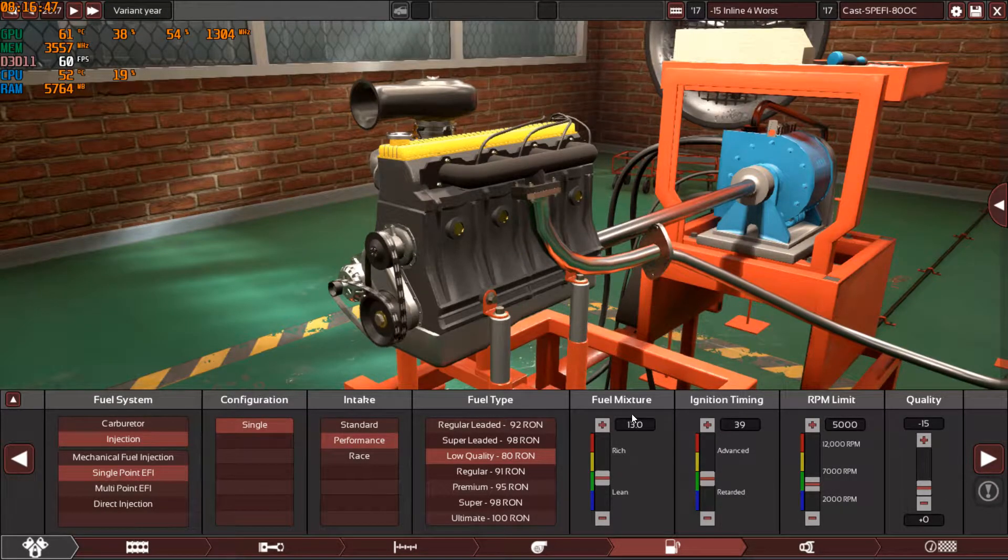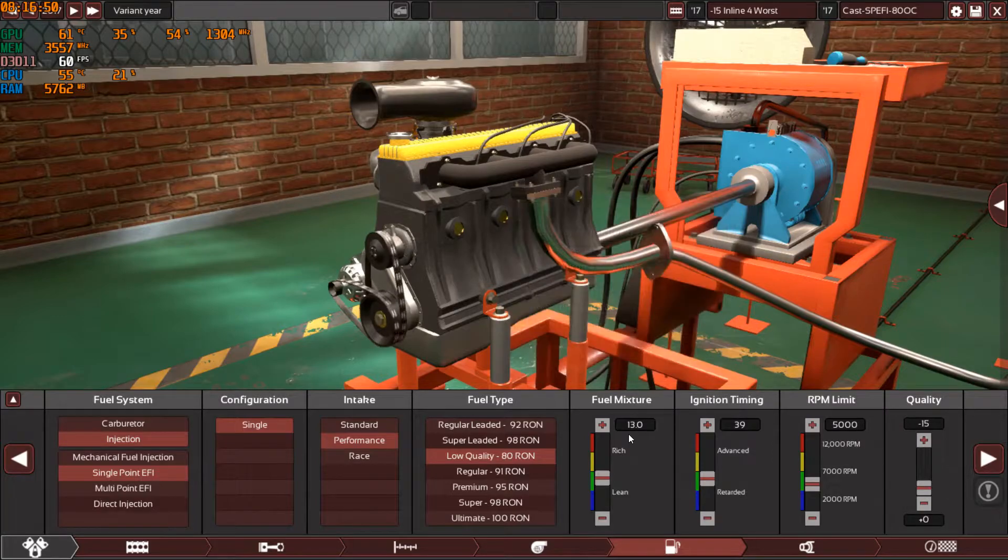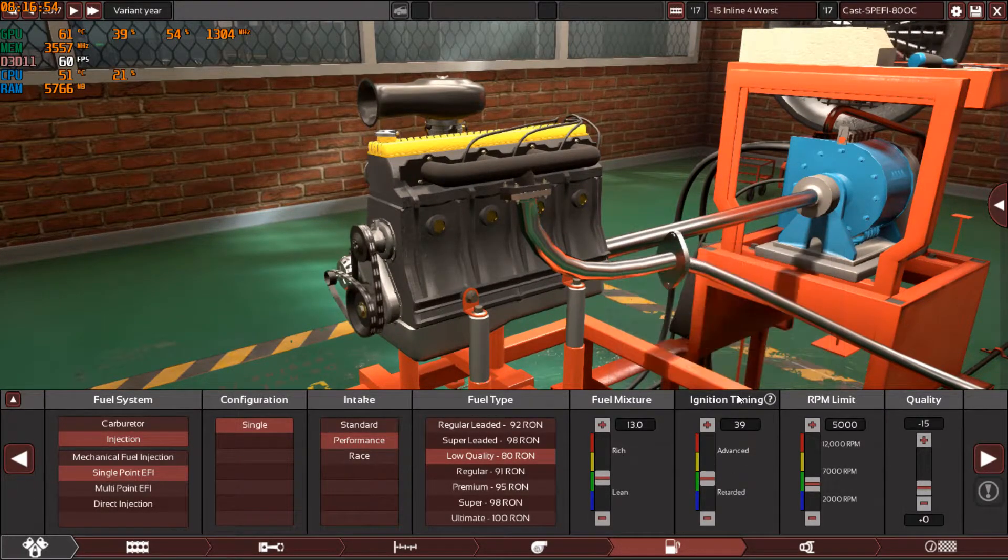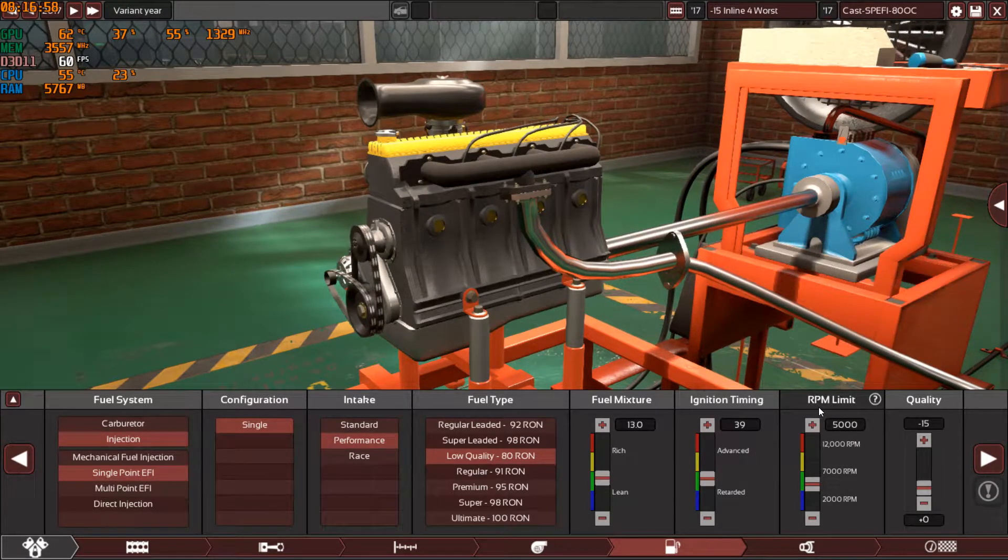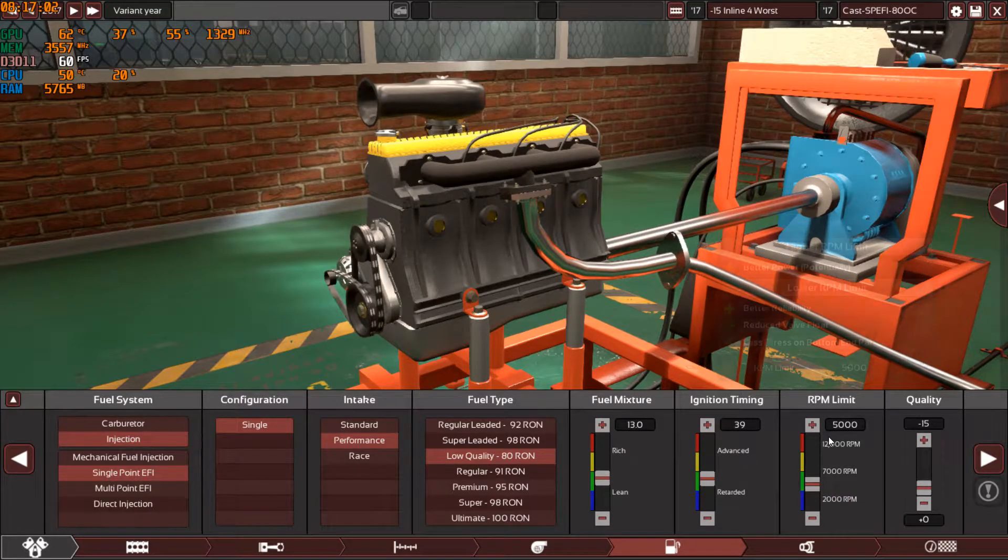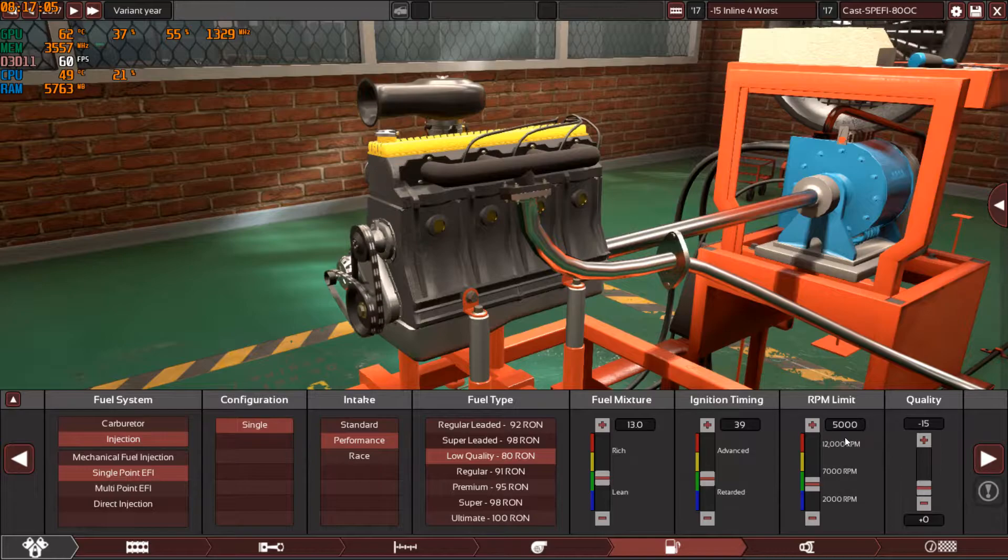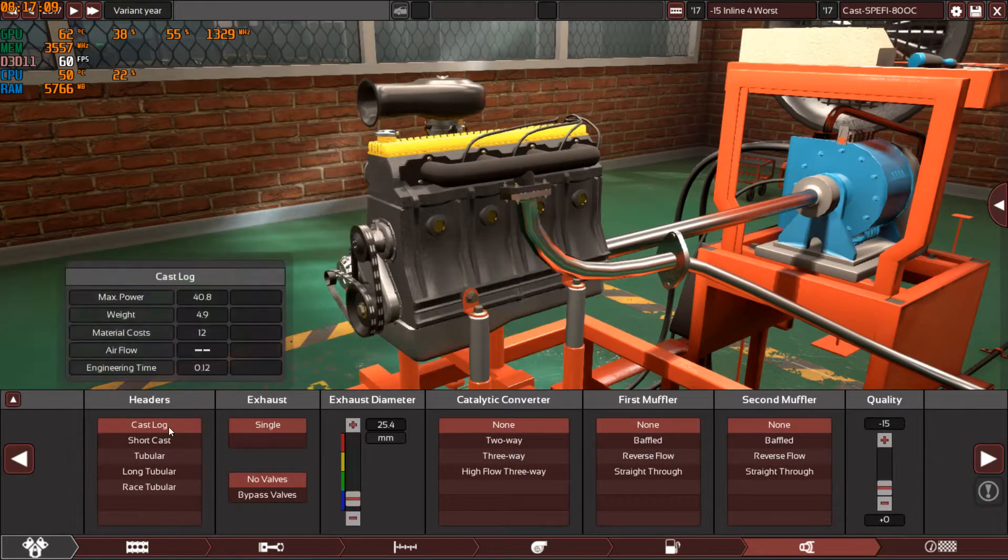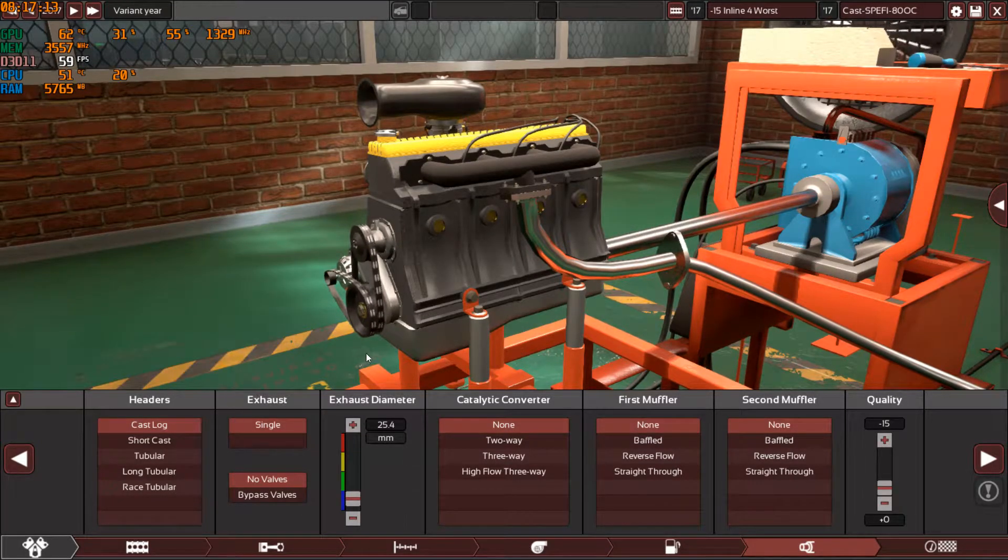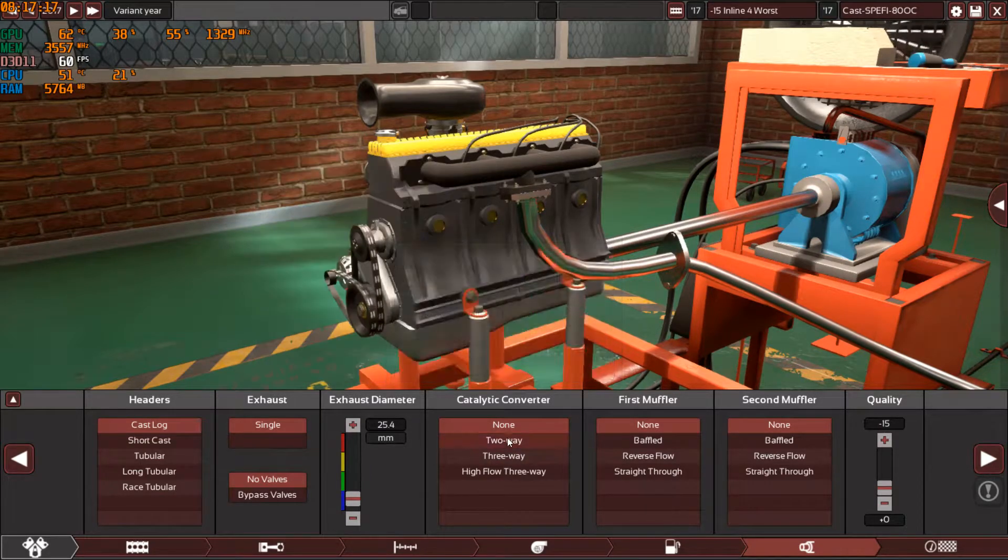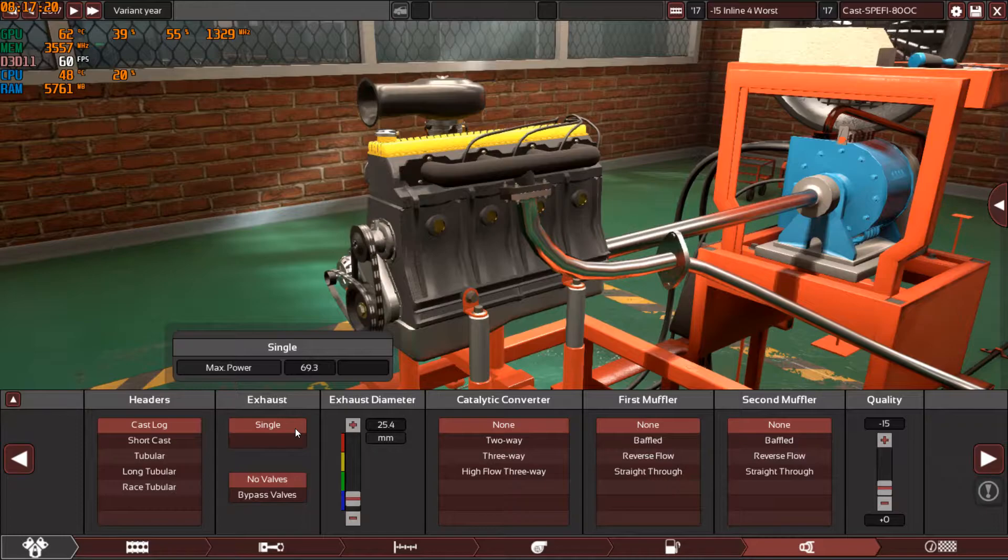The ignition timing in this engine is 39 and the RPM limit is at 5,000. In other engines it may be lower or higher, I'm not sure, but this time it's 5,000 like the inline three. Minus 15. And the exhaust will always be cast log. The exhaust diameter will be variant according to each engine. A single exhaust for all engines, even V engines, and no catalytic converters and no mufflers. Minus 15.